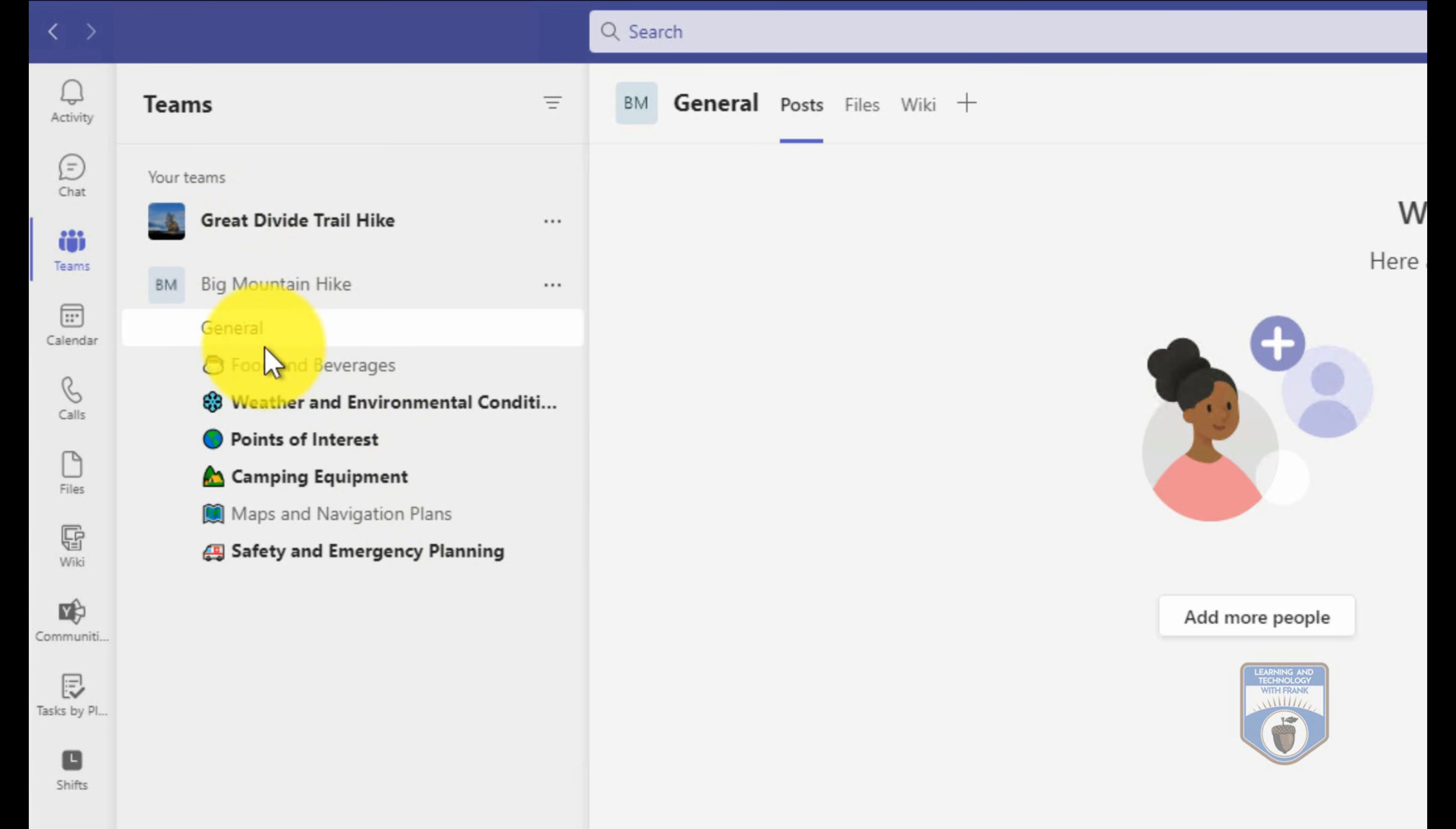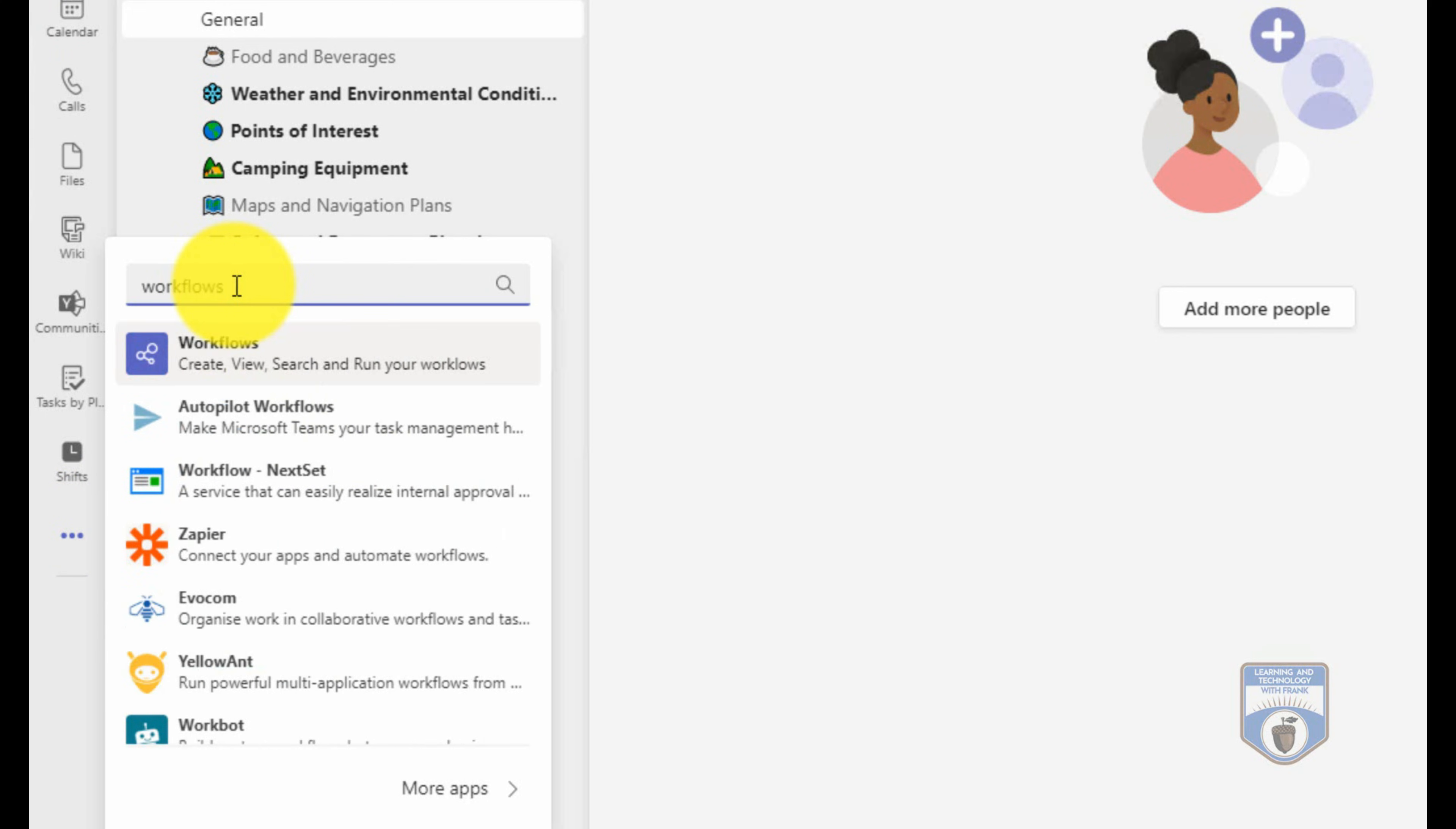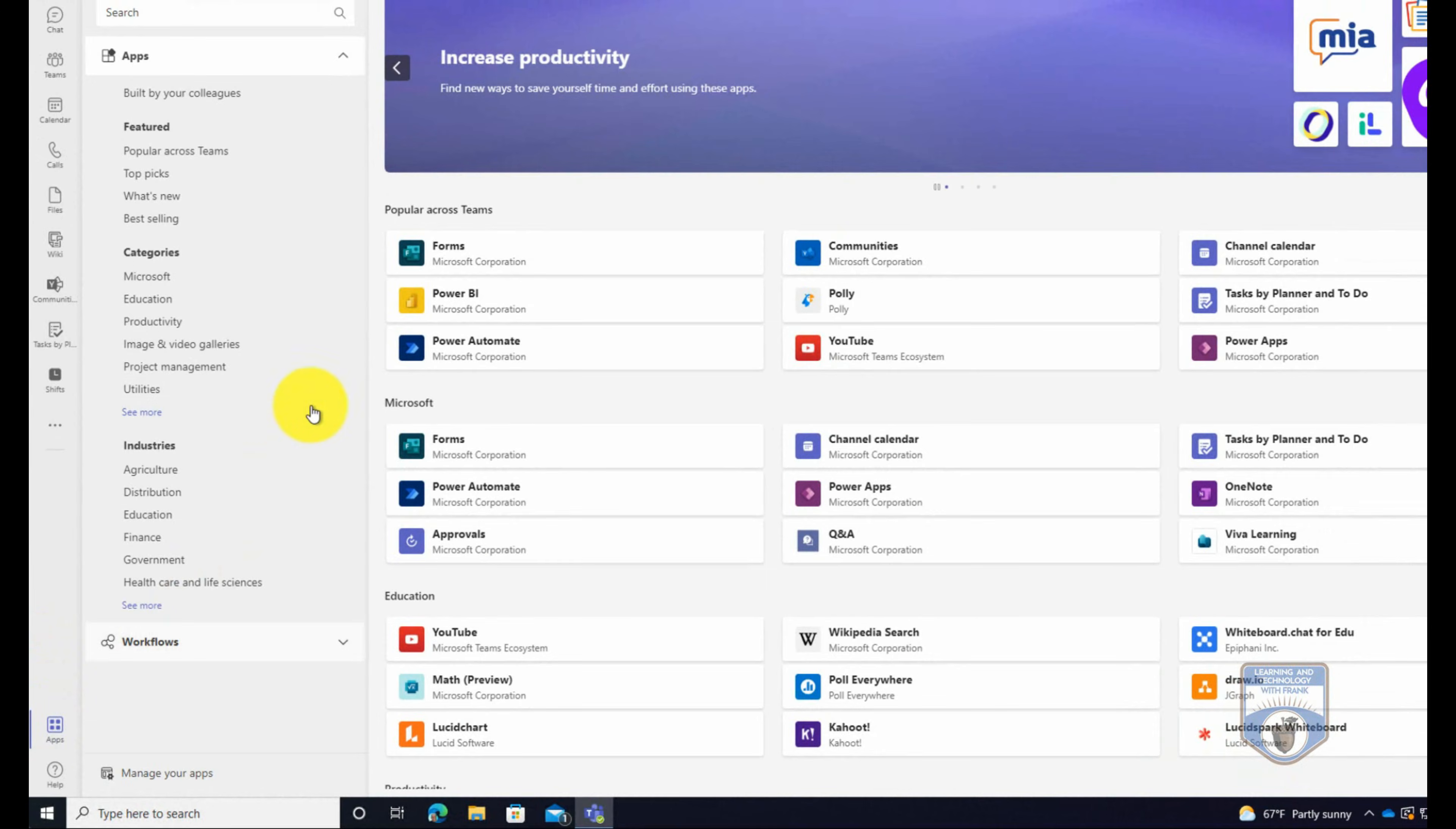So Great Divide Trail and Big Mountain Hike are two teams that I have. If I go to the ellipse here, I can go in and type in workflows. This is an application that I can install into Microsoft Teams that allows me to automate different actions. You can see here that in my case it says open because I already have it installed, or if I didn't have it installed I could say add. But I'm going to close it from this location and instead I'm going to click on the app icon below here.